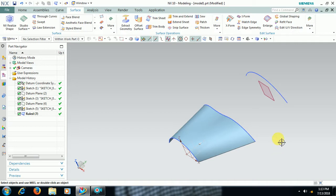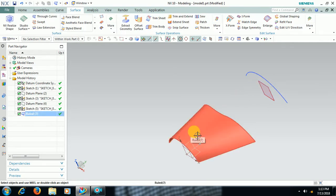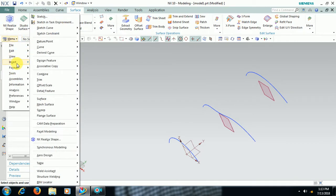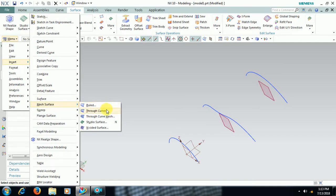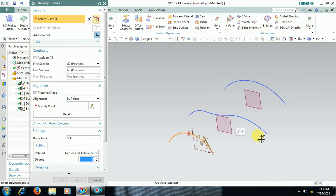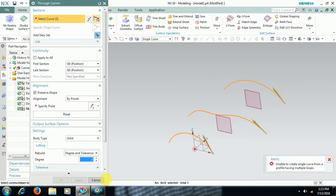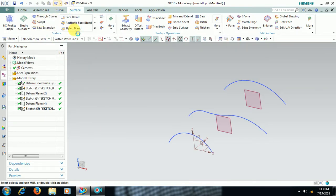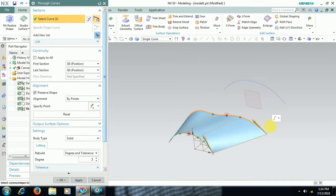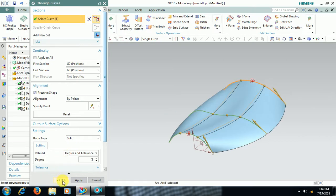If you want a surface between all three curves, instead of using ruled surface, go to Menu > Insert > Mesh Surface > Through Curves. Don't directly select the curves or you'll get an error. What you need to do is select through curves, first select curve number one, then go to Add New Set, select curve number two, go to Add New Set again, then select curve number three.